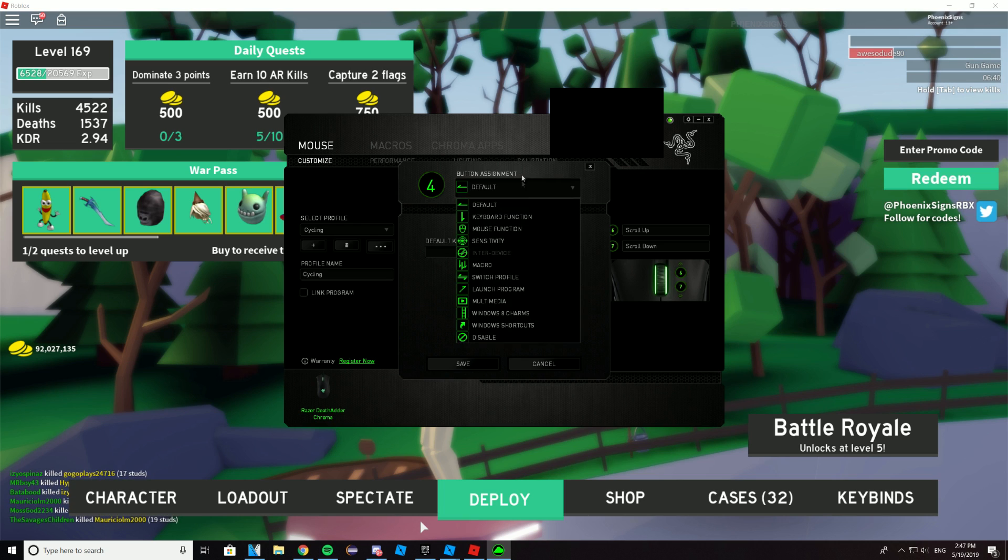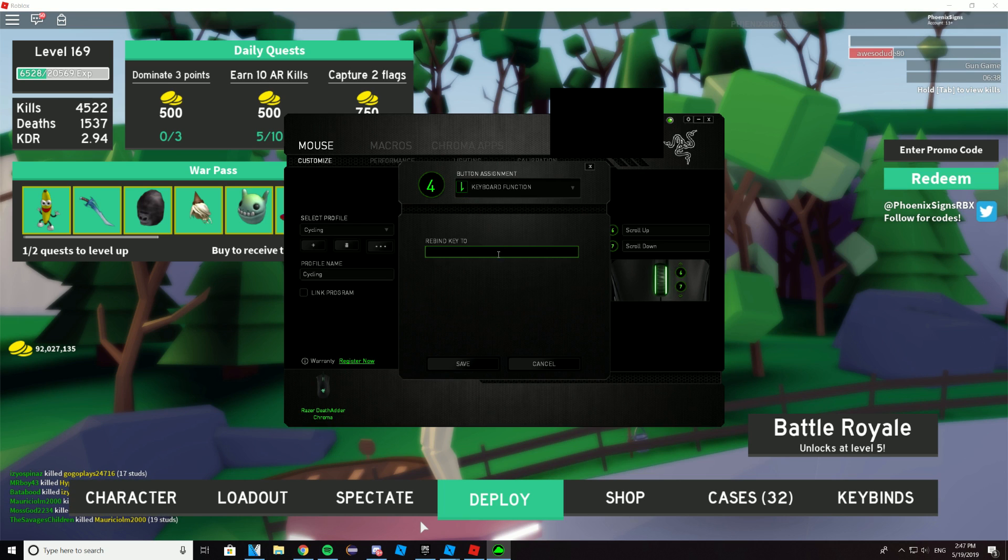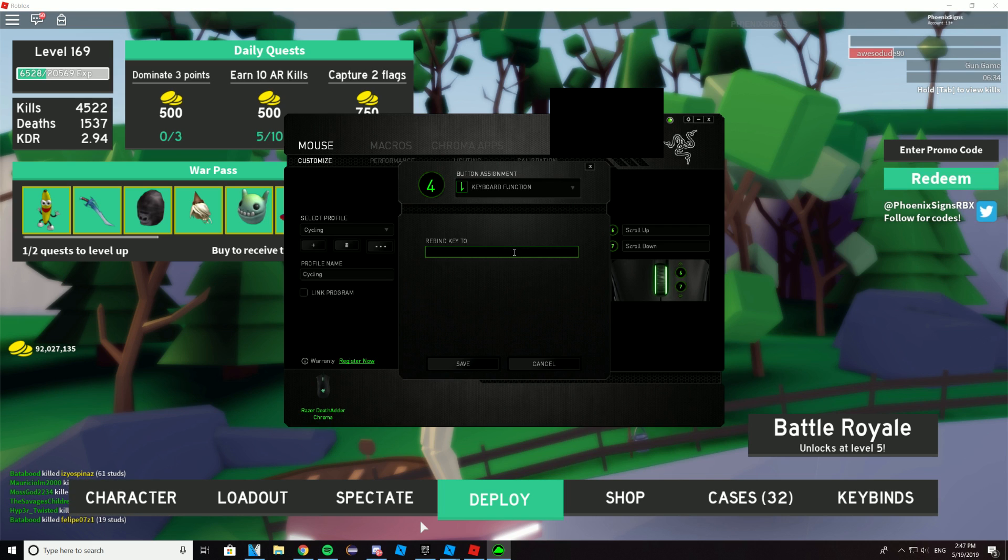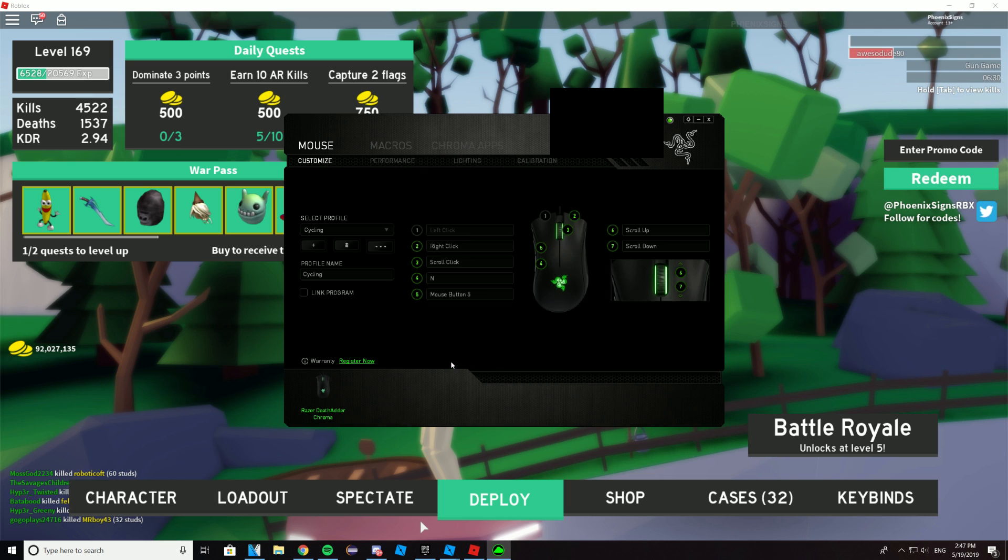And then for button assignment, choose keyboard function. And now you want to bind the key to a key that you're not currently using. So for me, I'm going to be choosing N. And then you press save.